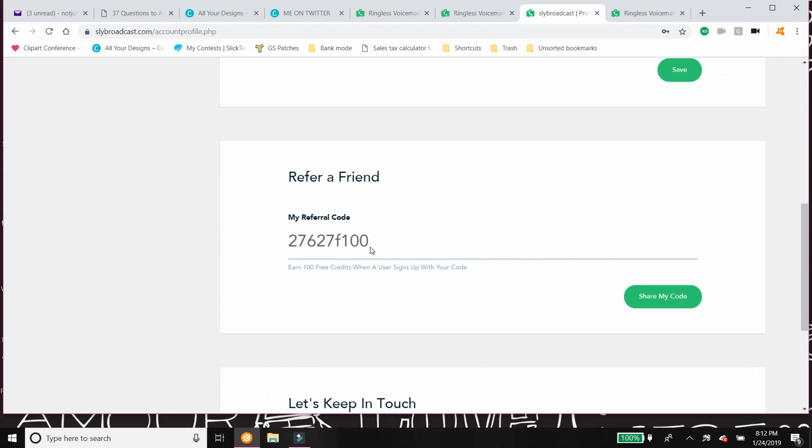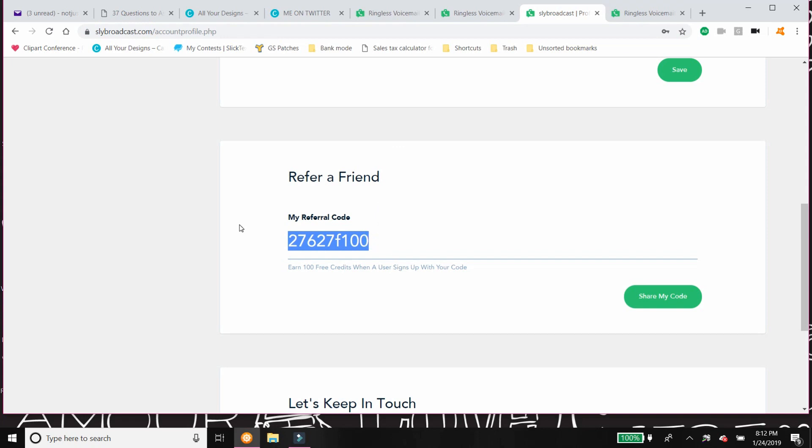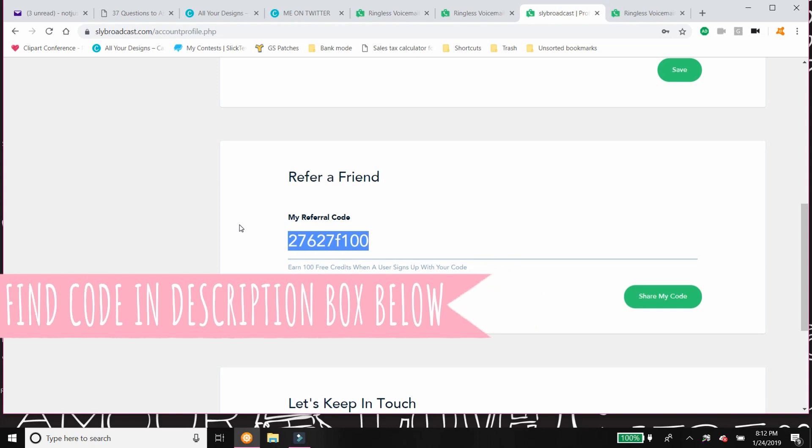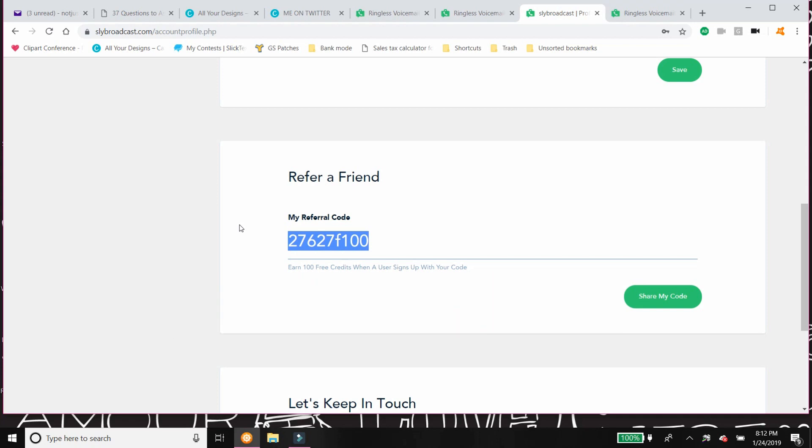Now if you are wanting to try Slybroadcast, this is my referral code. You simply go to Slybroadcast.com and when you're starting your account, just go ahead and give them my referral code. I'd surely appreciate it because then I earn a hundred free points and credits when one of you signs up. And of course, that helps me so much to continue to do videos like this.